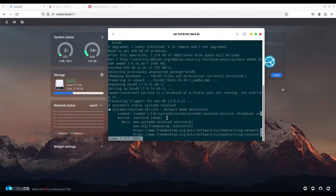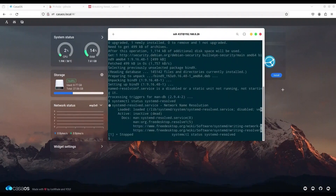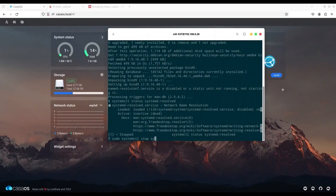If your systemd-resolved is still running, you will need to type: sudo systemctl stop systemd-resolved, and then when that command is executed, instead of stop you are going to use: sudo systemctl disable systemd-resolved. I don't have to do that because my systemd-resolved is already dead.